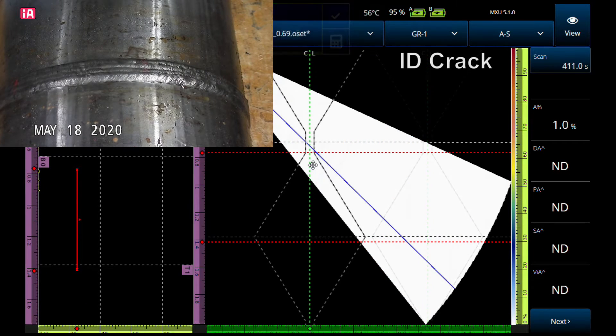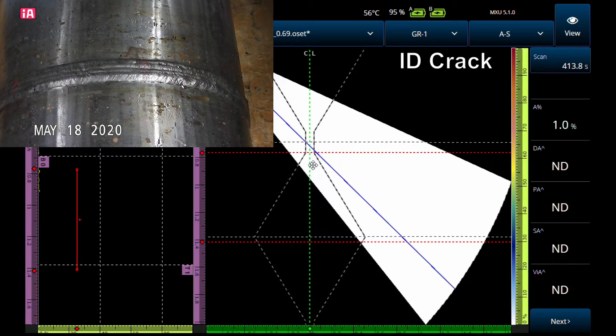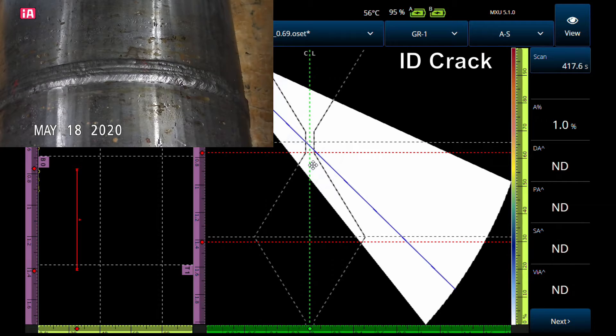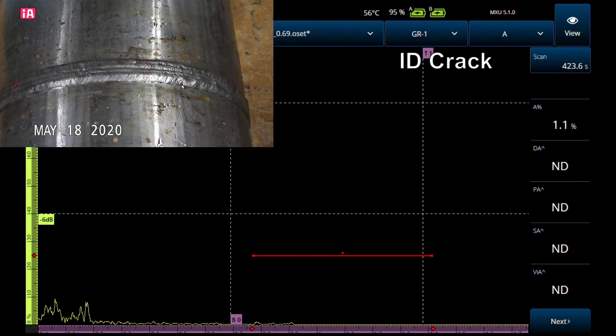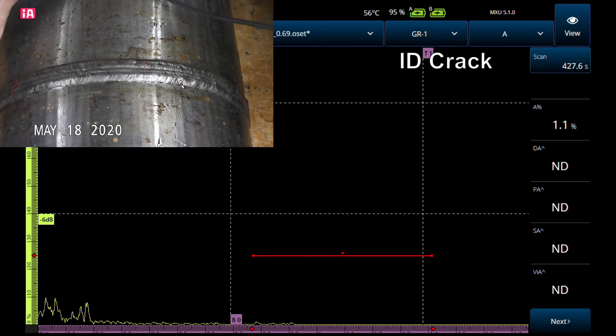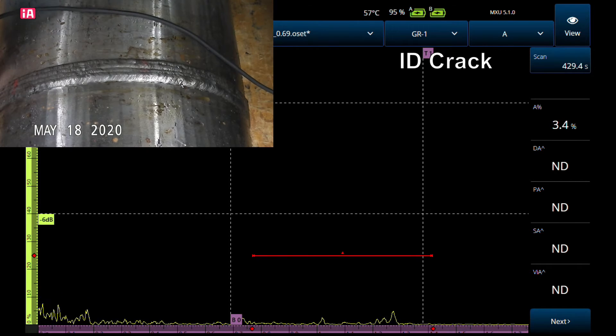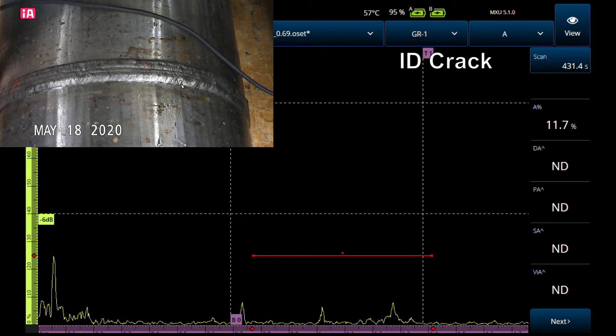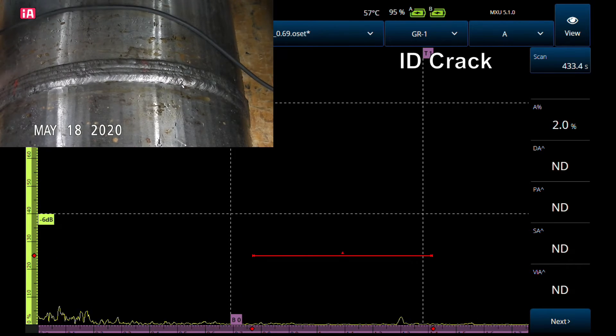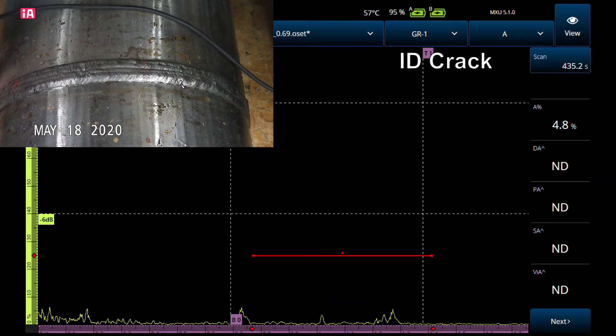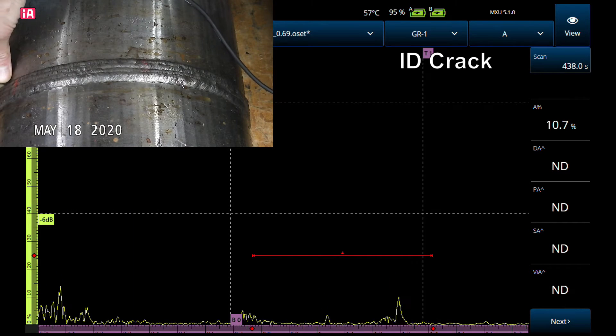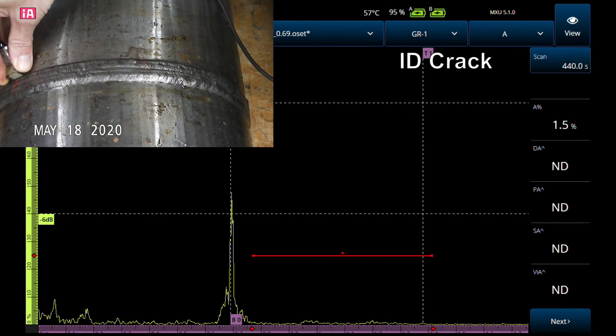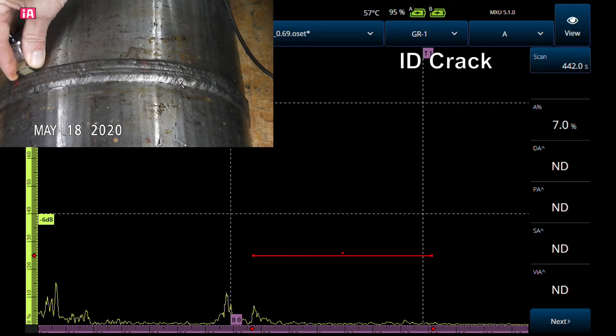Now we're going to take a look at an ID crack, root crack. Let's switch over to an A-scan. We're running at plus 6 dB right now. What I do is stick the probe up against the toe of the weld, run it along the weld, and bam—there comes our crack.